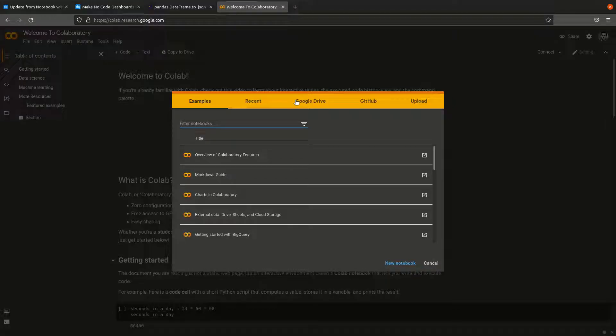Hi, in this video we will learn how to integrate notebook environments like Google Colab or Jupyter Notebooks with InstaDeck using webhooks.